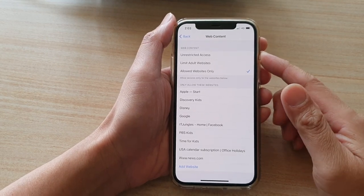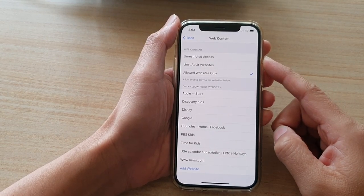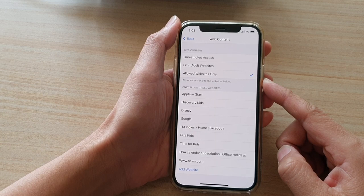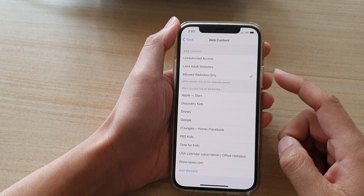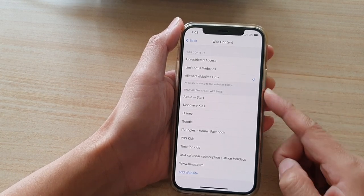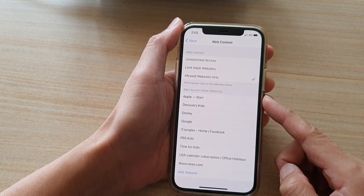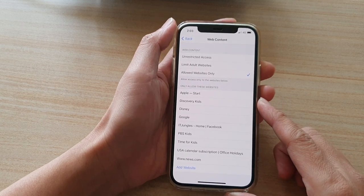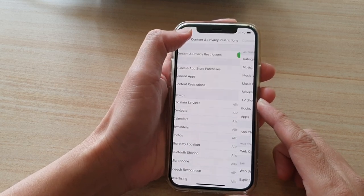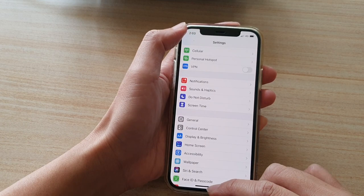Hi, in this video we're going to take a look at how you can remove previously allowed websites in the web content restriction on the iPhone 12 series. First, let's go back to your home screen by swiping up at the bottom of the screen.